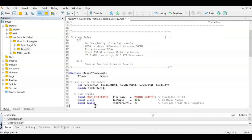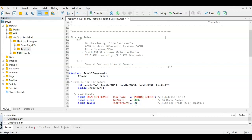For user inputs we need a timeframe — defaulting to PERIOD_CURRENT so it uses whichever chart you apply the EA to. We also need a magic number; I'm setting it to 823 to uniquely identify this EA's trades. Instead of a fixed lot size, I'm asking the user for a risk percentage per trade, defaulting to 2%. I have separate How-To videos on magic numbers and risk-based lot sizing.